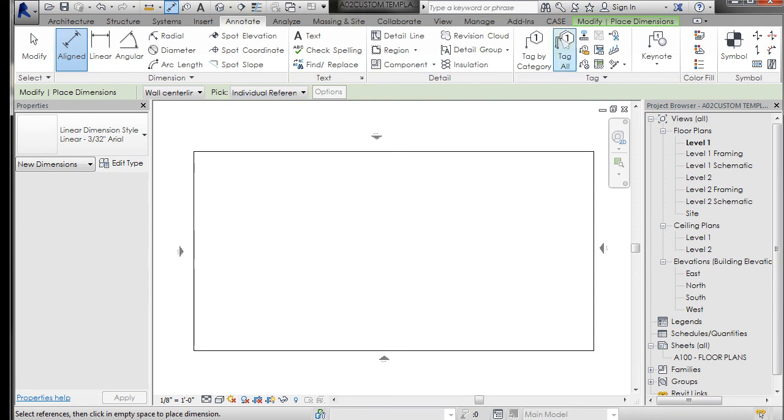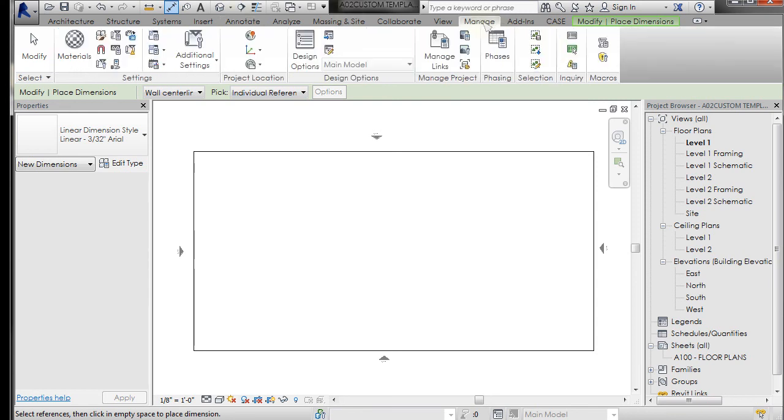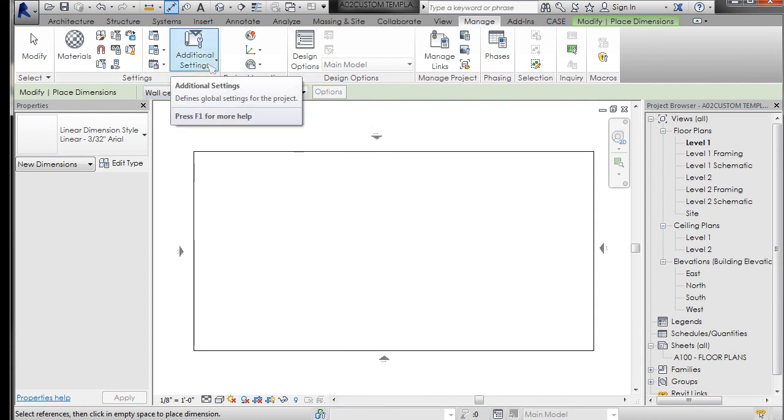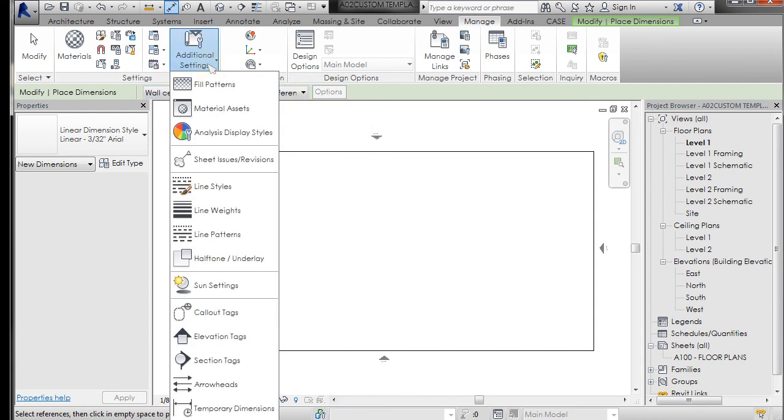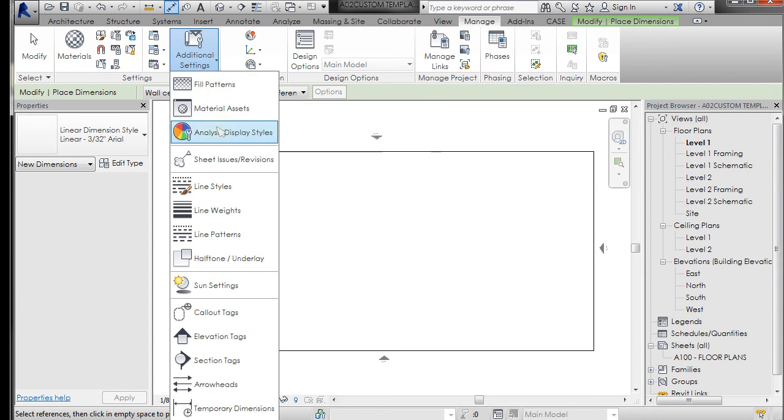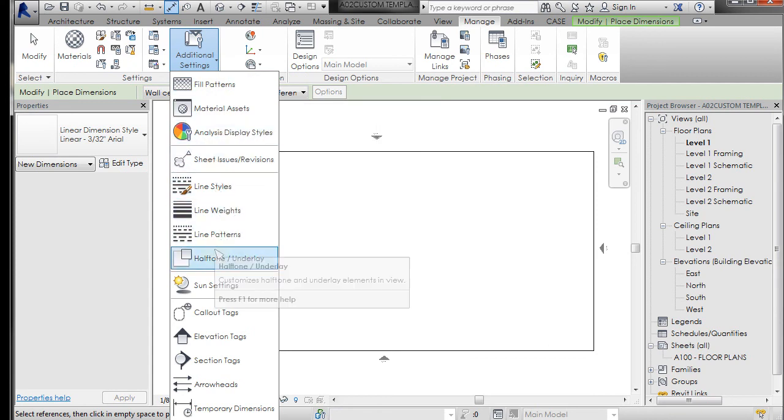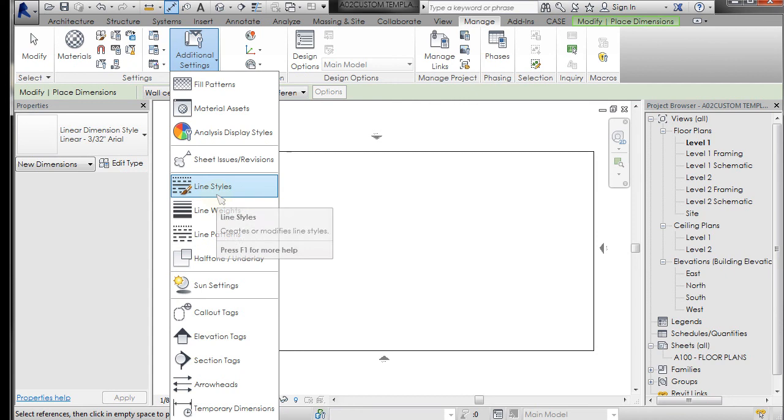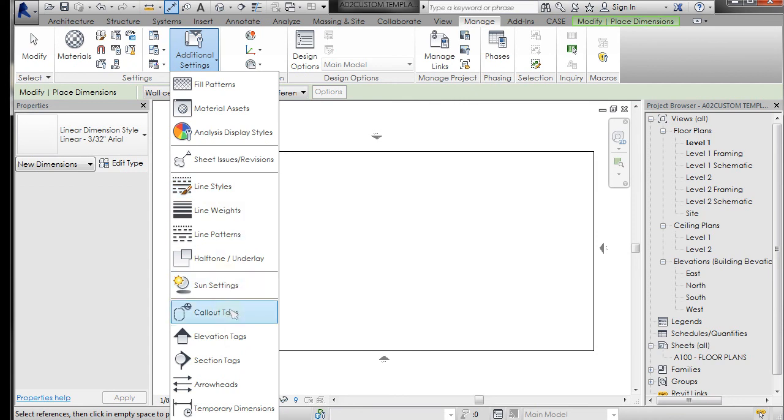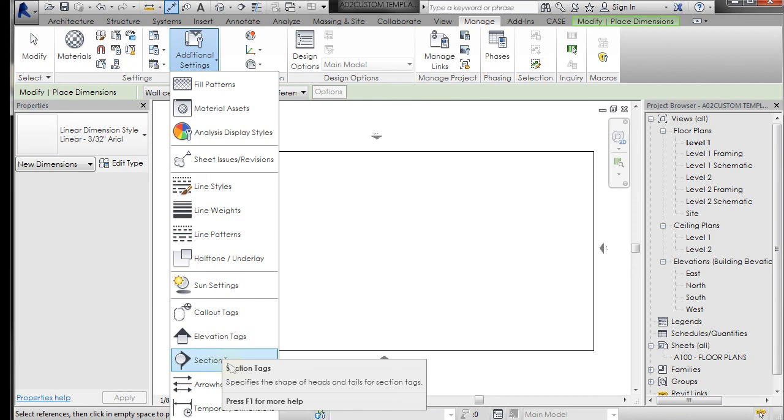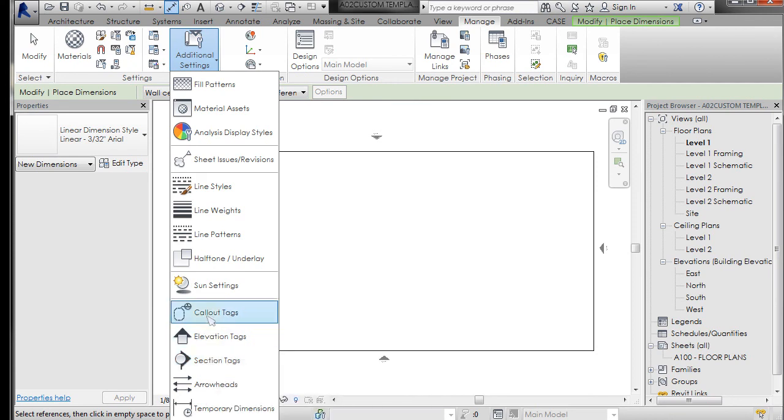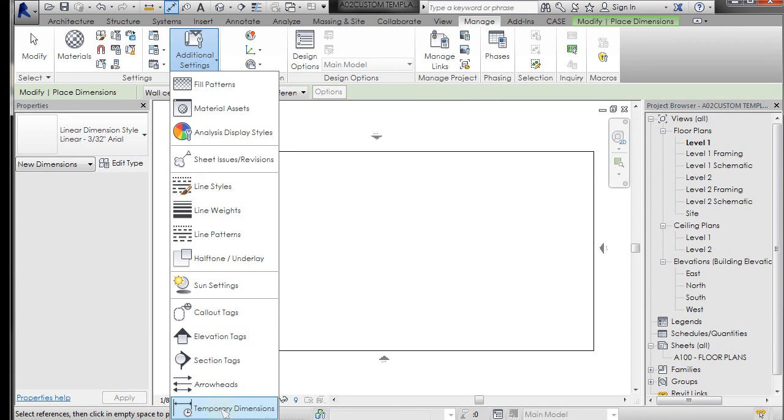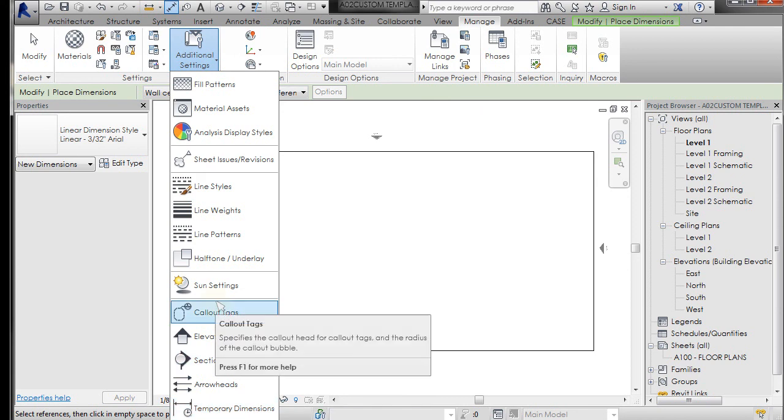So there's another place where you may want to go under the Manage tab that has a lot of settings. Additional settings: you have fill patterns. I'm not going to go through each one of these right now, but here's where a lot of your general settings live. Line weights, line patterns, you can add new line styles, callout tags, elevation tags, section tags. We're going to talk about those a little bit later, and you can kind of take that logic and apply it to some other things.